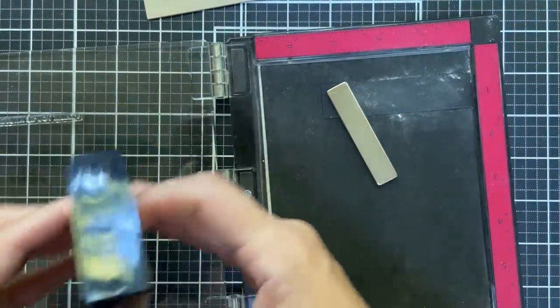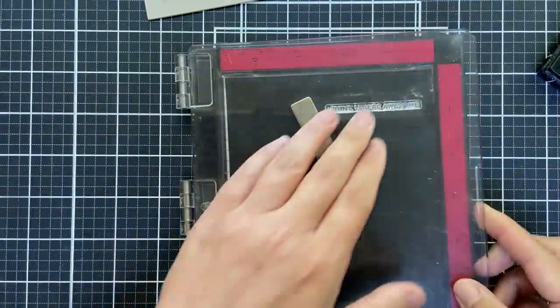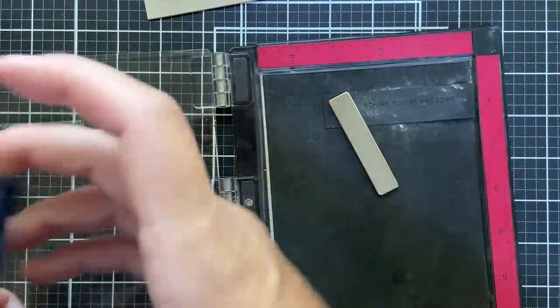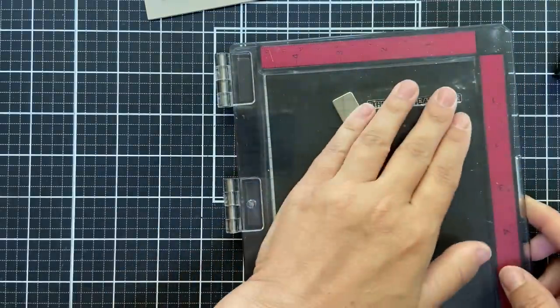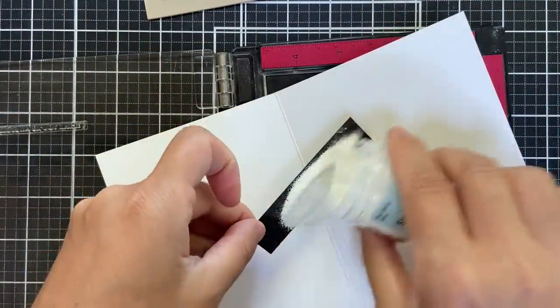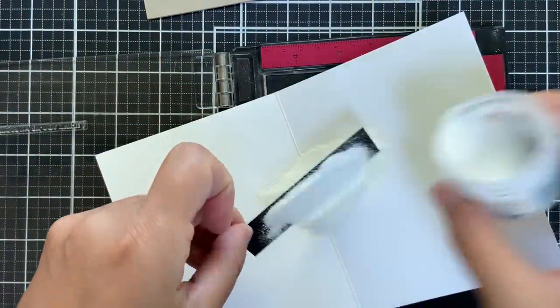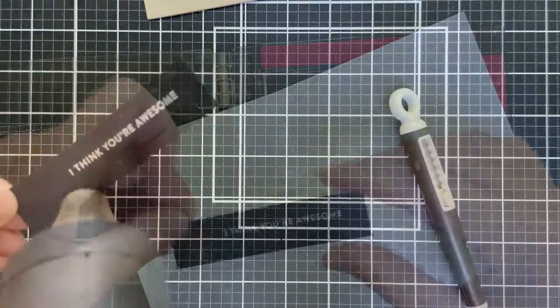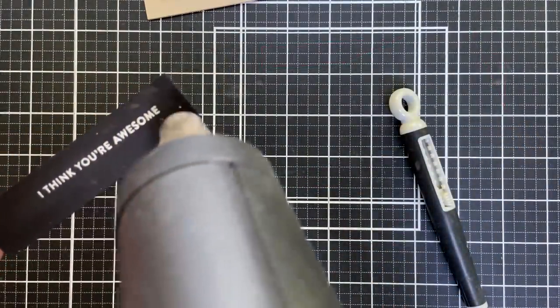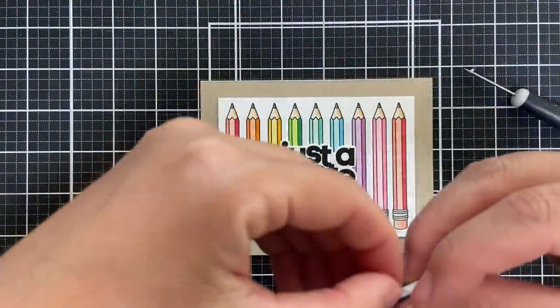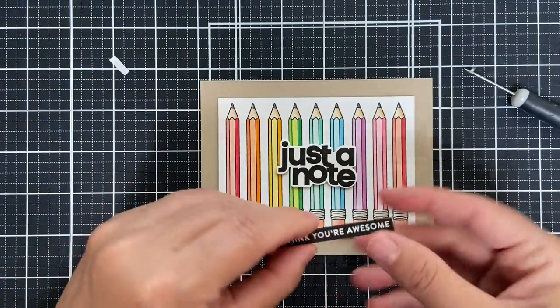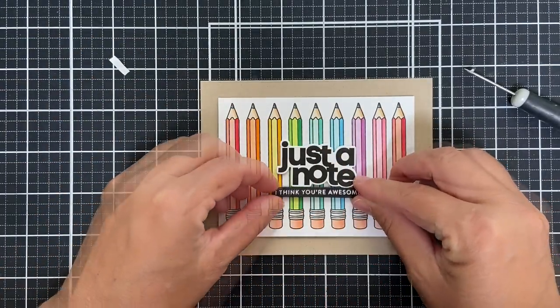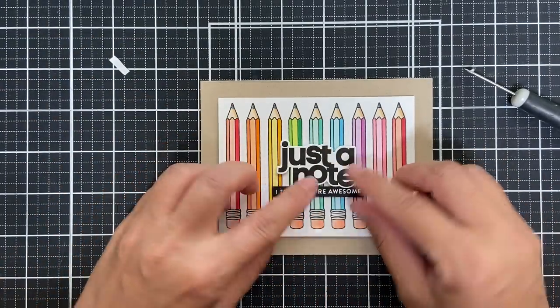Now I'm going to emboss a coordinating little sub sentiment, which is also in the take note. There's a few that really go well. And I think this one says, I think you're awesome. And this is a great card to send to your kid going back to school. Also could be a great card to send to a teacher because let me tell you, those teachers need to be told that they are awesome. They really do. Okay. A little bit of foam tape, just a smidge. I'm going to tuck it right underneath that larger sentiment.